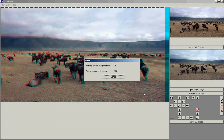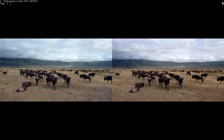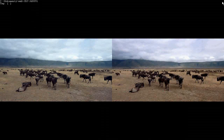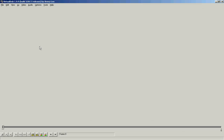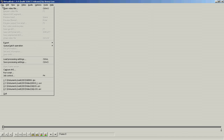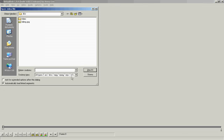The resulting images will look like this: JPEG and Stereo JPEG. Now use the VirtualDub software again and open the first 3D frame.